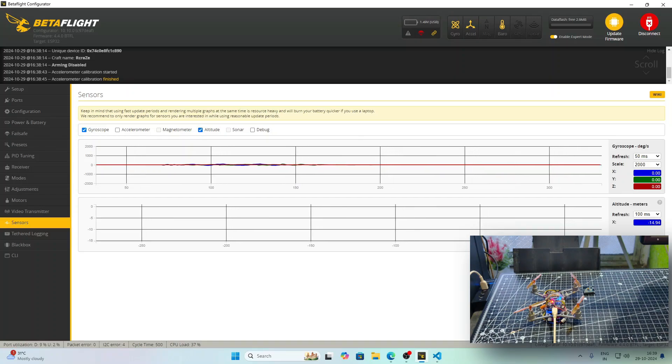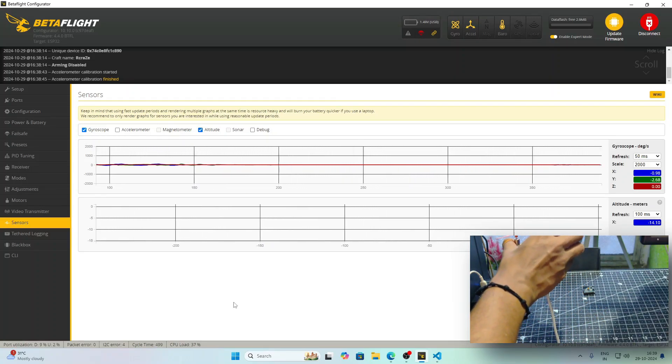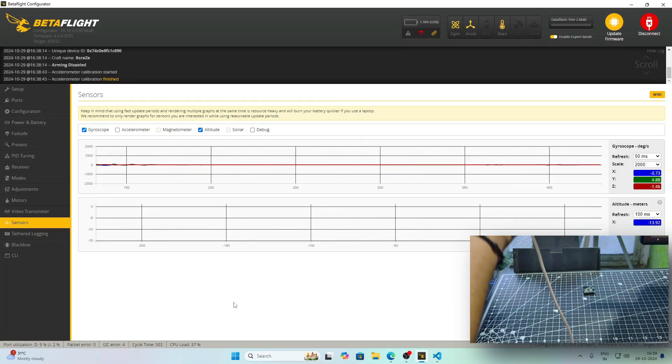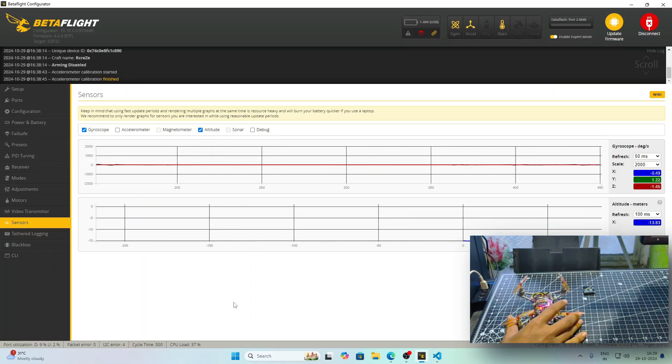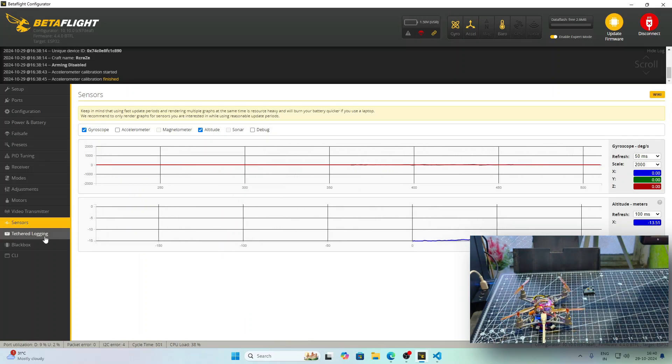I have also installed BMP280 sensor in this and thus we can measure the altitude. I have moved the drone up and down and you will see that the blue graph below is getting some readings. This is the altitude.